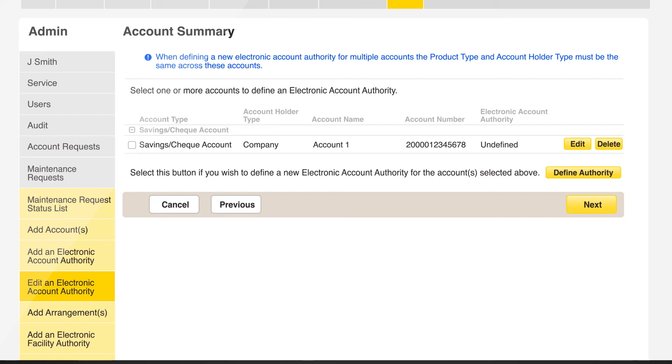Once the request has been submitted, a service delegate will be able to approve the request or forms will need to be completed and submitted to bankfeed at cba.com.au.